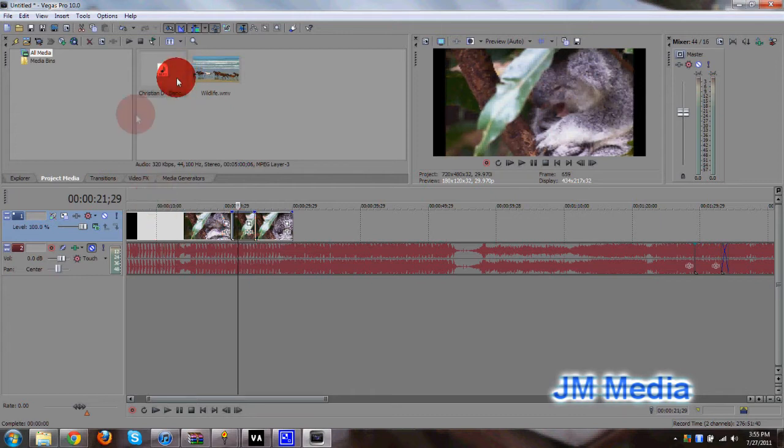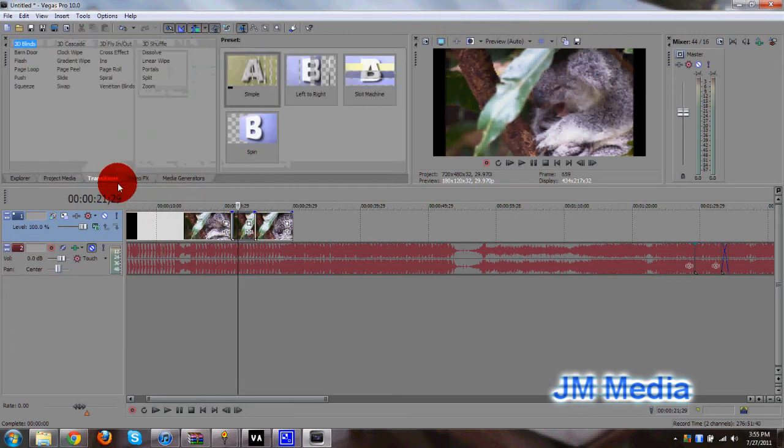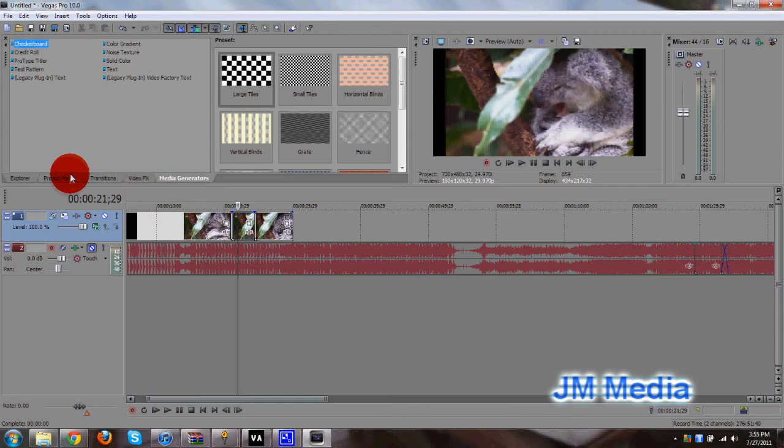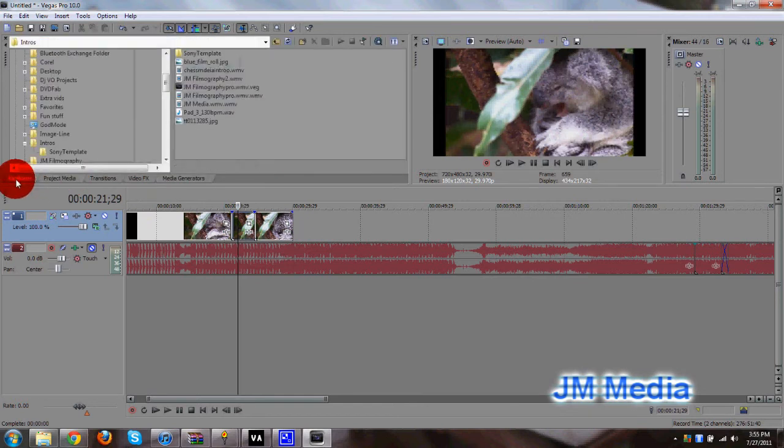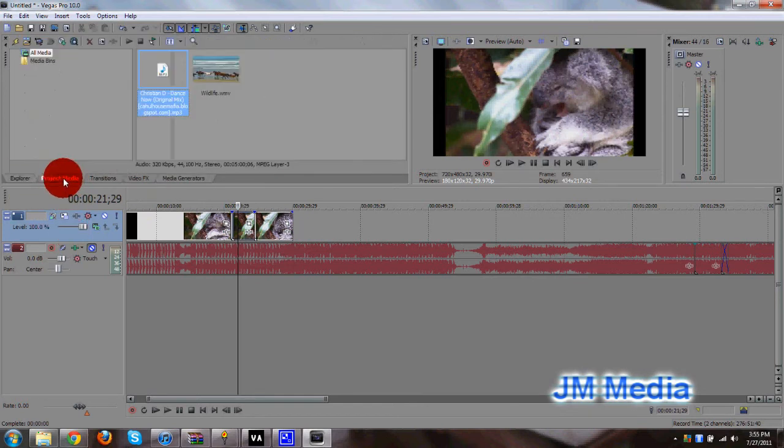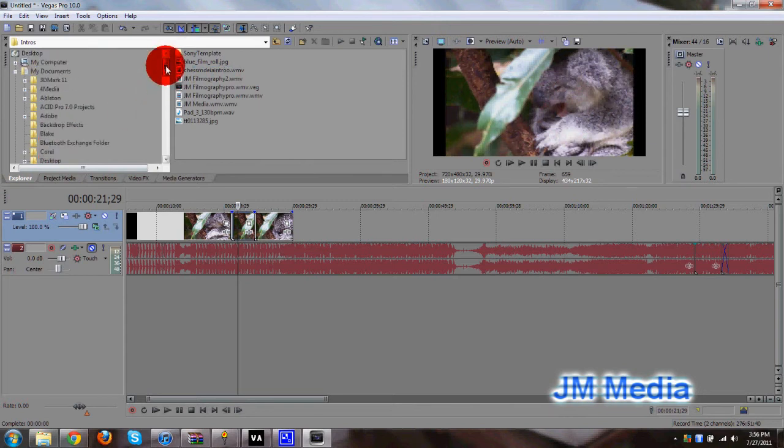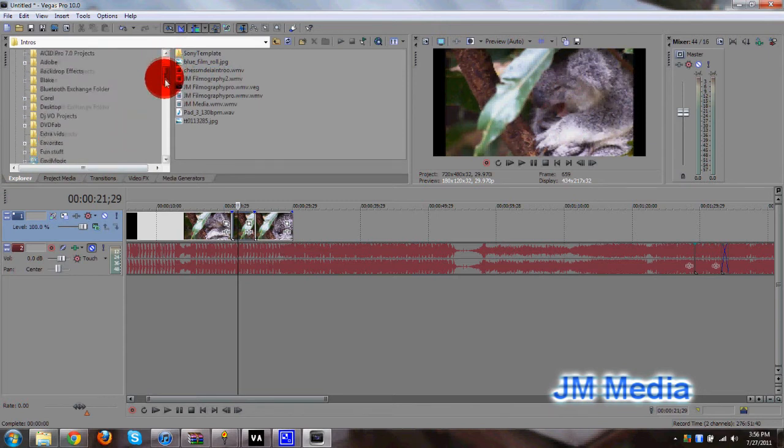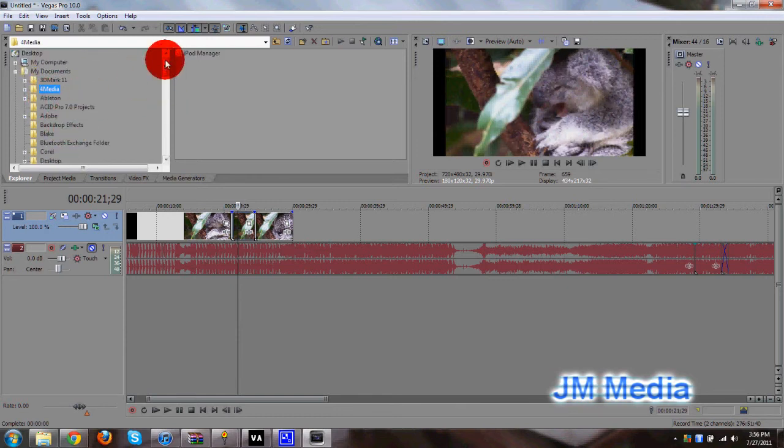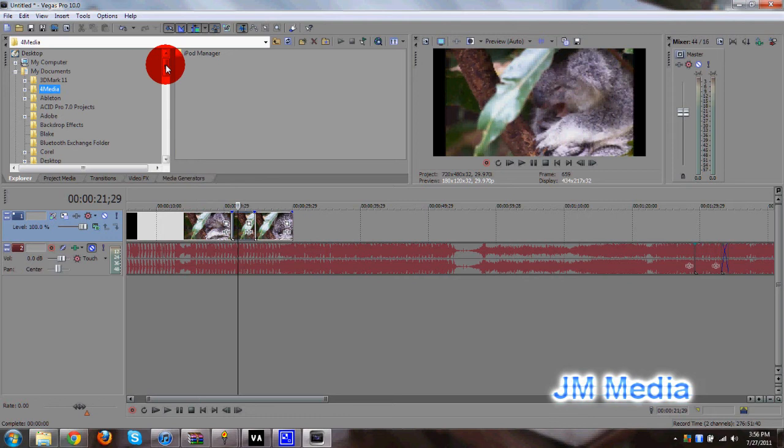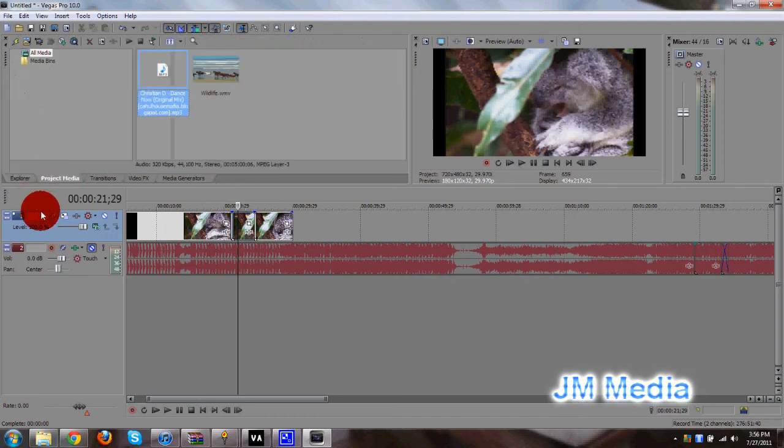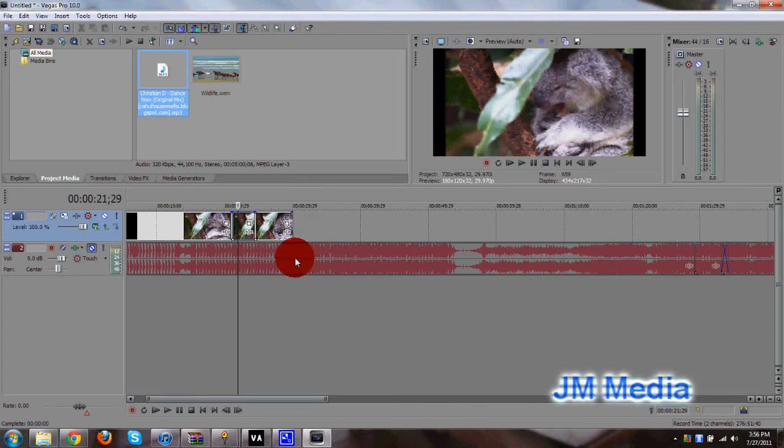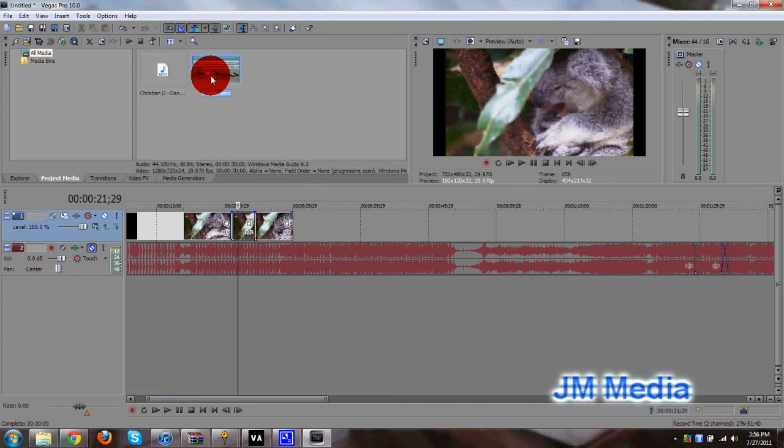Let's go ahead and move up here in this panel. We have our transitions, our video effects, our media generators, and our Explorer, and our project media. The Explorer tab is pretty much your Explorer. This is where you find all of your files. You go here to search for your files. And you just drag and drop the files in the timeline that you want to use. The project media displays all the files that are in your timeline. So these two files are in my timeline right now.